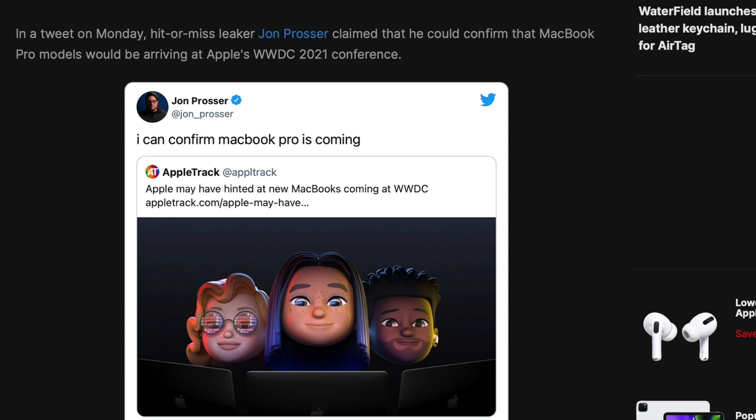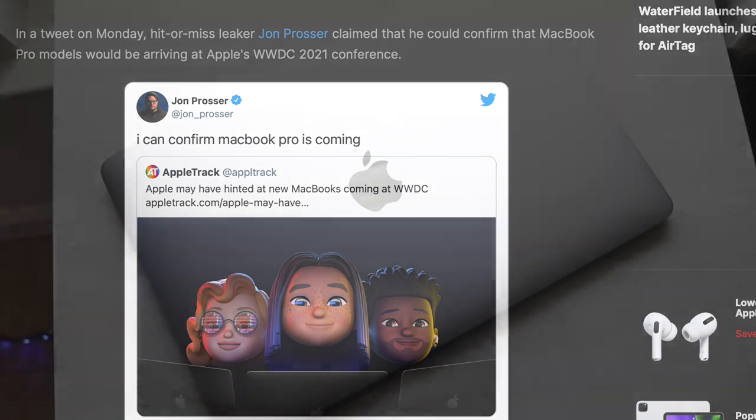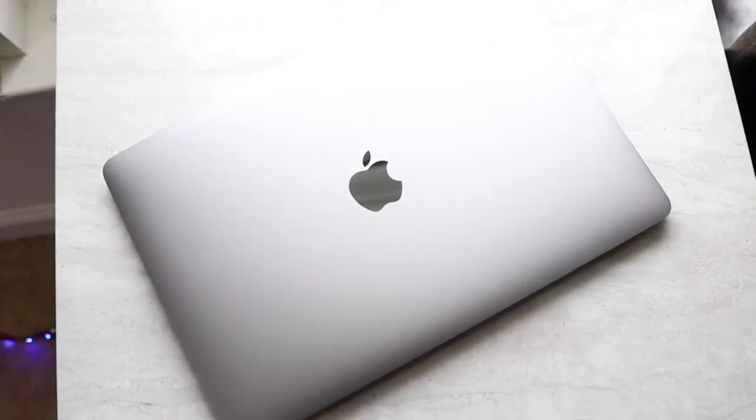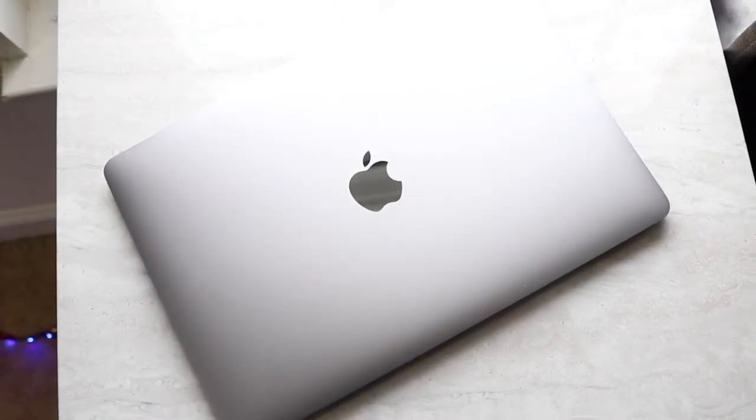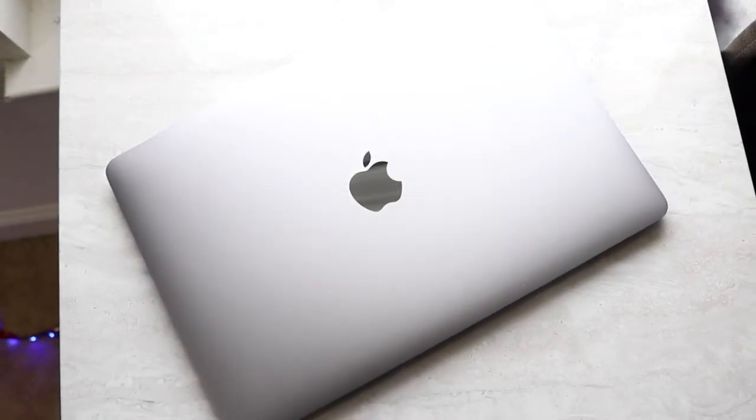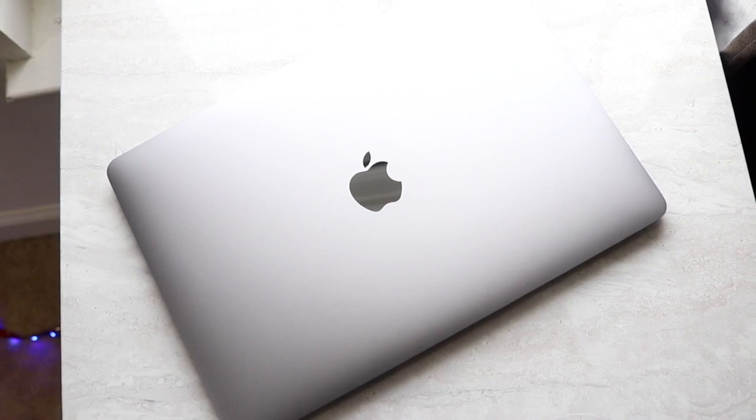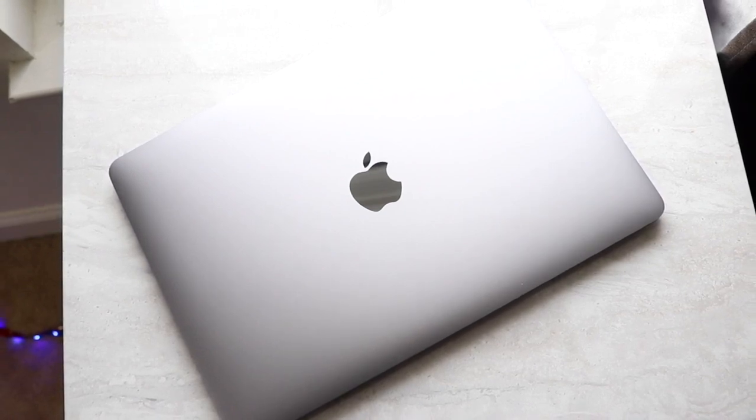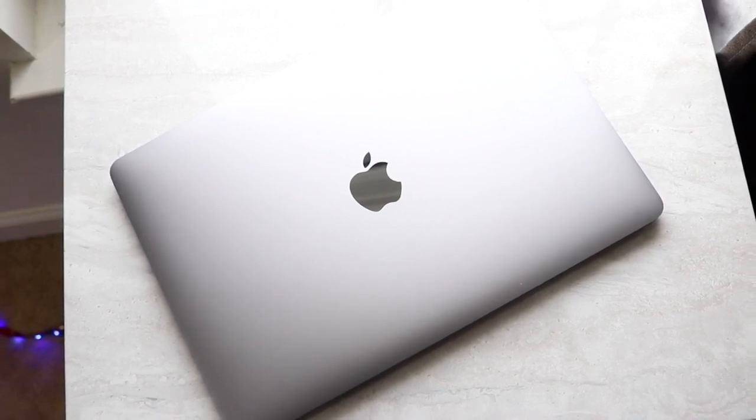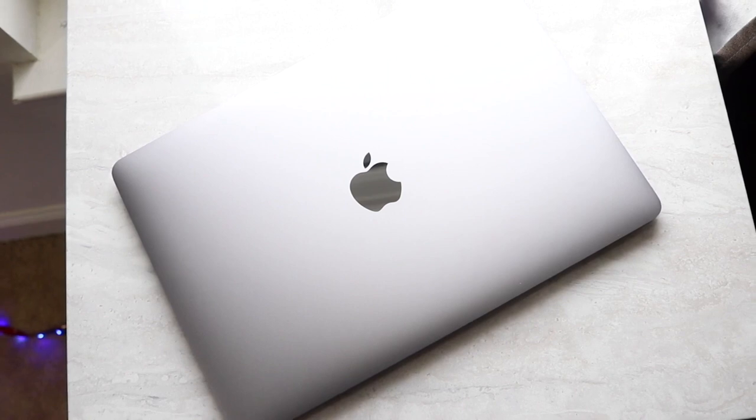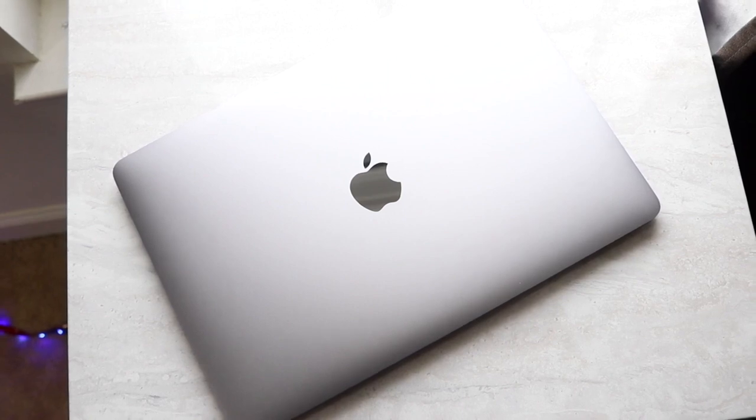Now Prosser said he can confirm that a new MacBook Pro is coming, but it makes so much sense to me because Apple just released the iMacs. Apple is going to at some point release new MacBooks with the M1 chip. It's not a surprise and I doubt they're going to do it later than sooner, mostly because the M1 chip